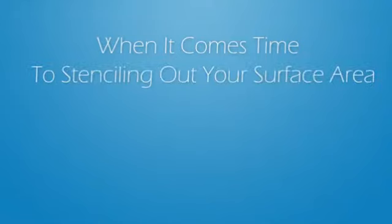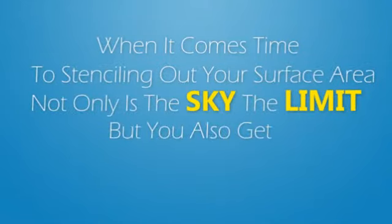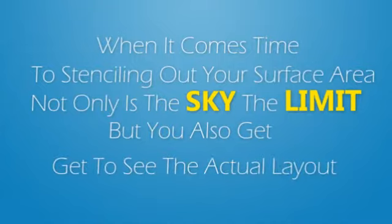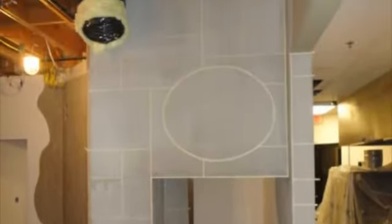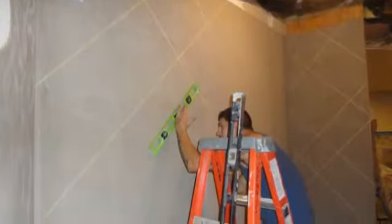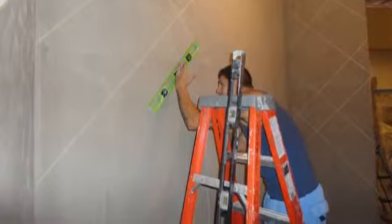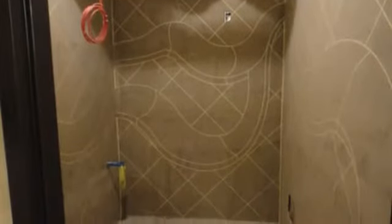When it comes time to stenciling out your surface area, not only is the sky the limit, but you also get to see the actual layout before we install the hybrid polymers. That is something you will not get with a tile or stone job. We can install simple traditional patterns or fun abstract patterns or even a combination of both, and you get to approve the layout first. Talk about a true advantage when you get to see it before it's installed!